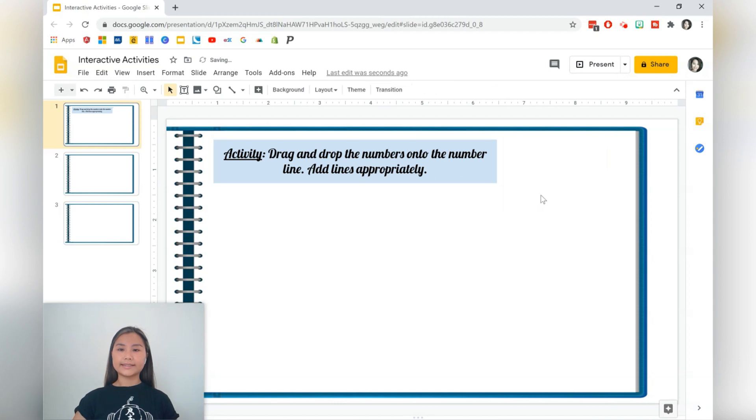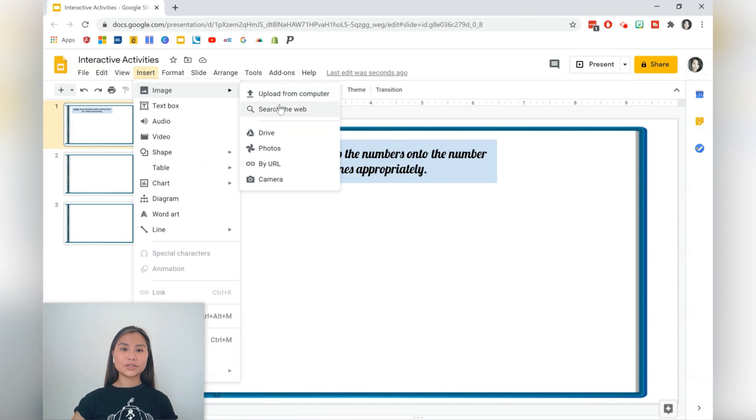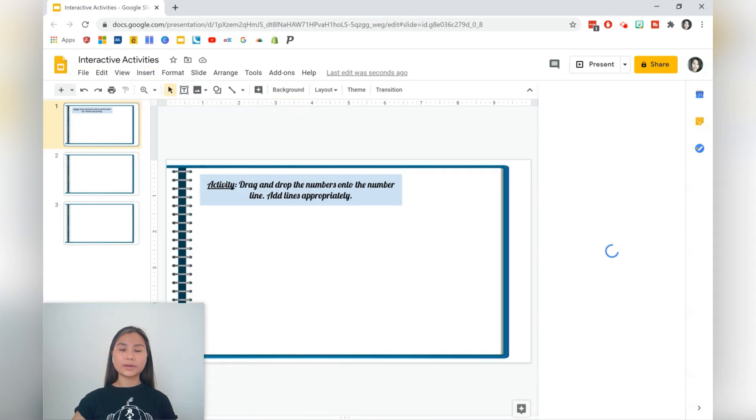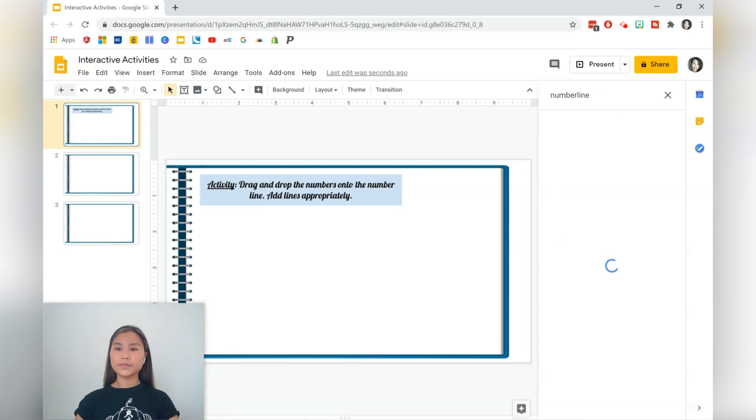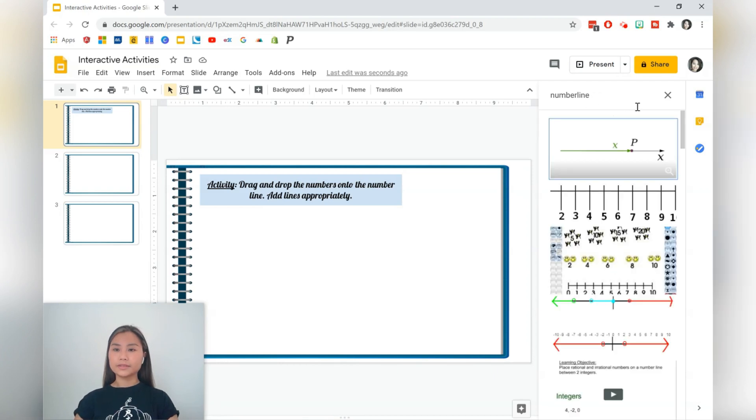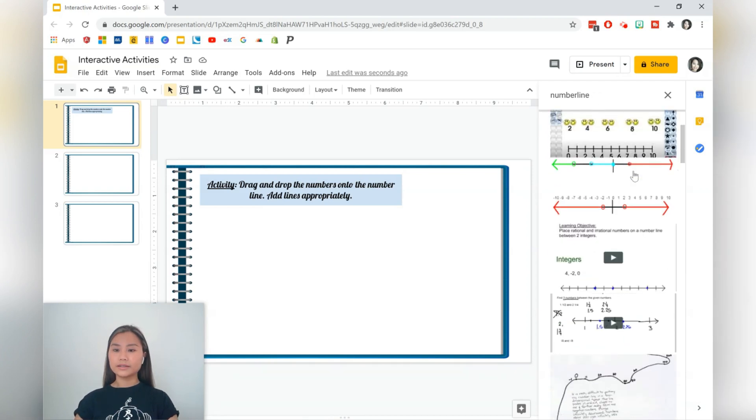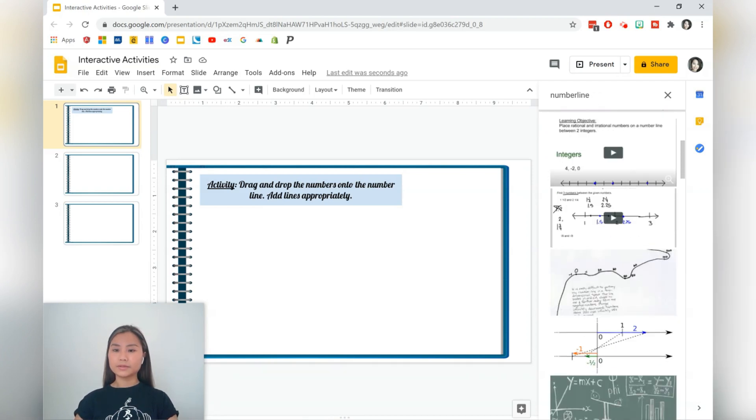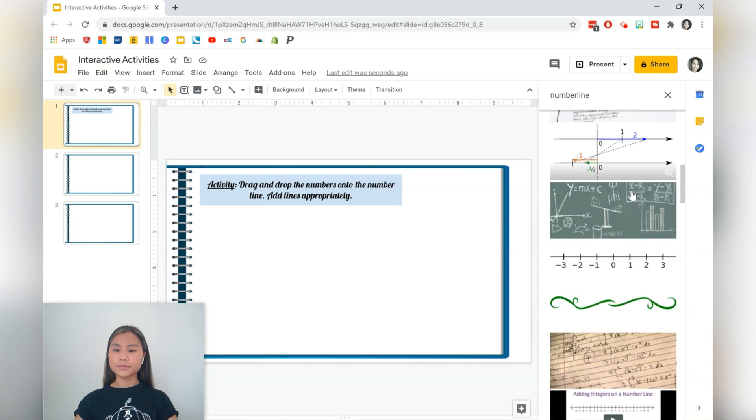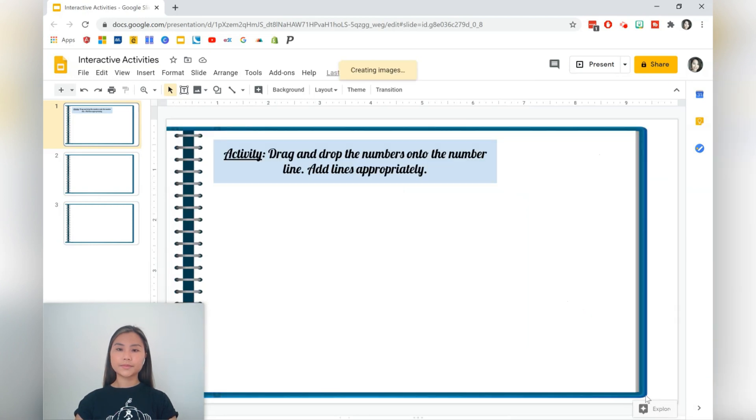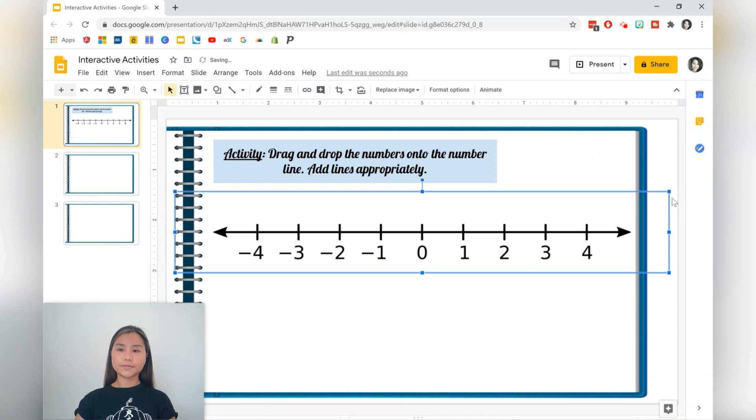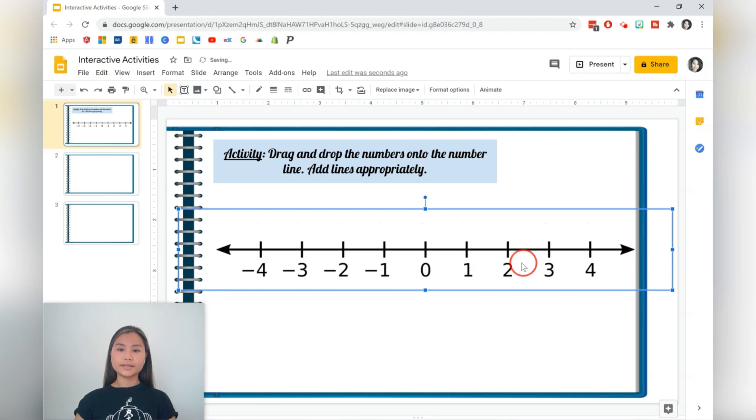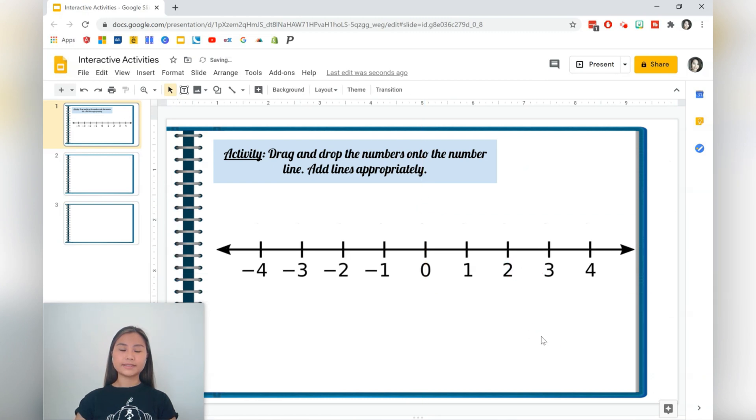Let's go and find a number line. Insert, image, search from the web. If you already have one onto your computer, you can also just upload that. So let's go for a number line. There it is.